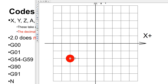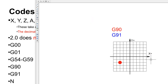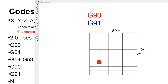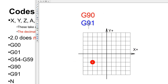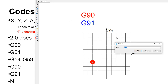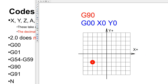For a G00 rapid move example: let's say we're at a given position and command G00 X0 Y0 in G90 mode.